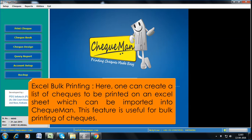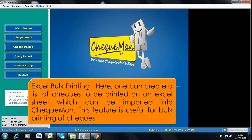Excel Bulk Printing. Here, one can create a list of checks to be printed on an Excel sheet, which can be imported into Checkman. This feature is useful for bulk printing of checks.